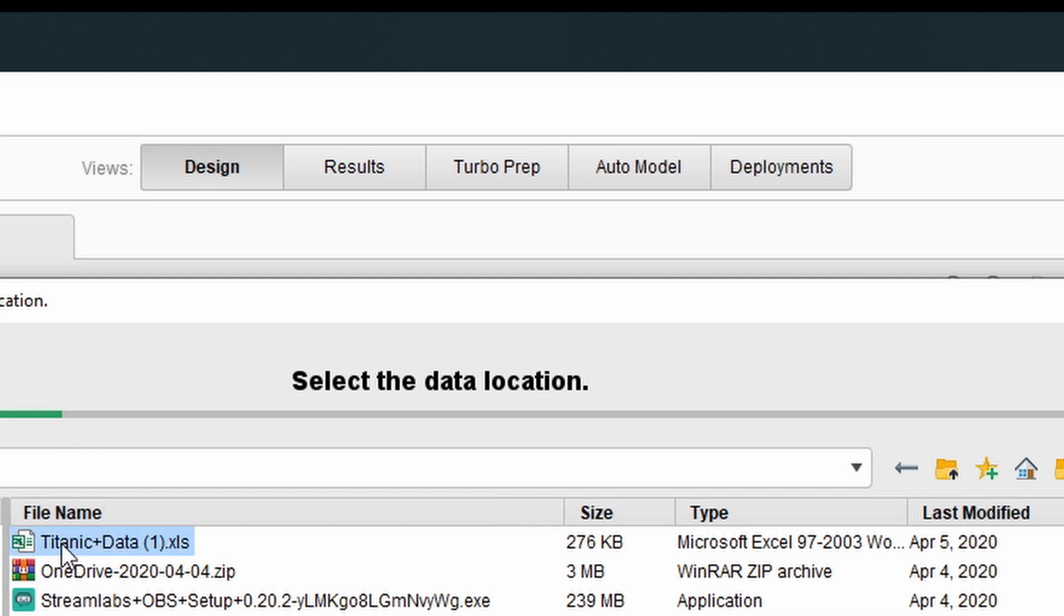As you can see, Titanic plus data is right here. And we're going to select it. Then click Next.